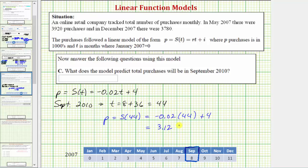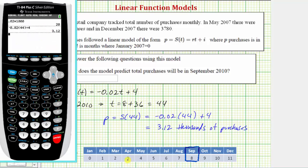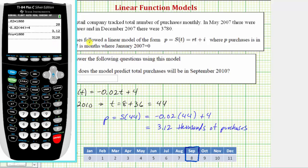Remember this value is in thousands of purchases. So multiplying 3.12 by 1,000 — moving the decimal point three places to the right — gives us 3,120 purchases predicted for September 2010.